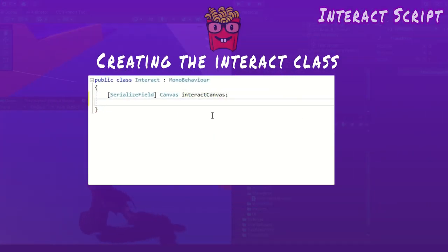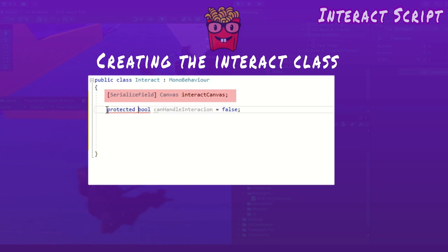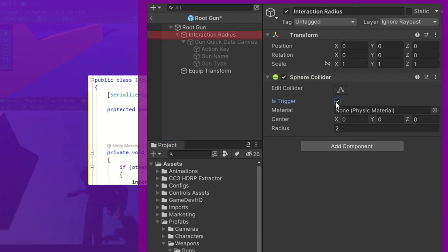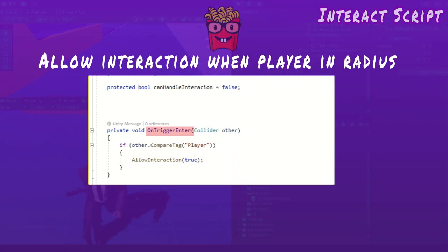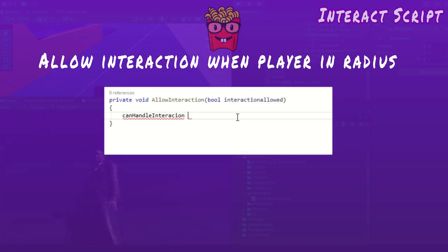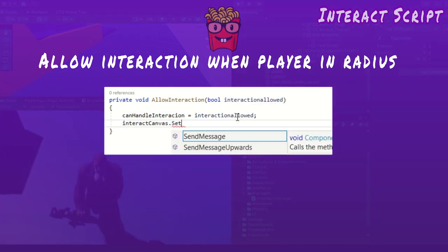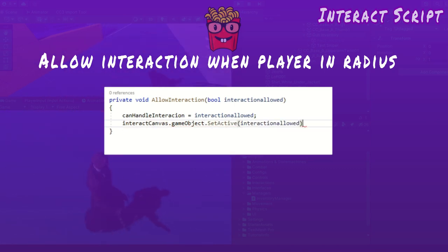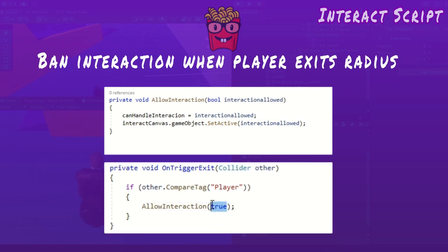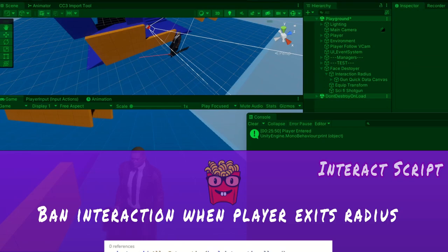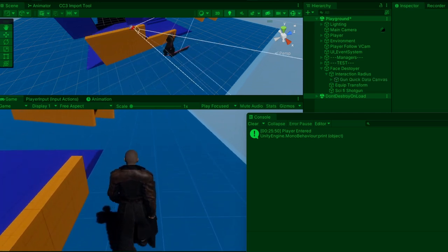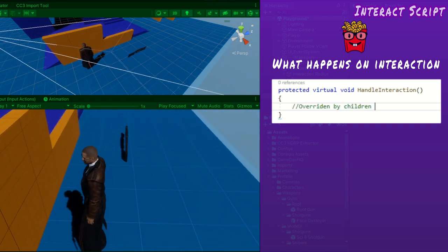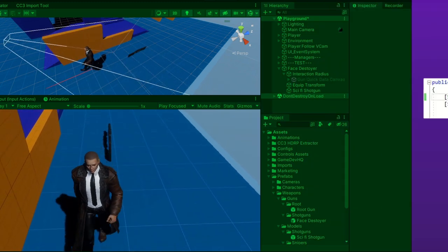it's time to create the interact class that will handle interactions. I've added an interact canvas field because every interactable will have a UI displaying the interact button to the player. Remember the interaction radius child I added to root gun? Well every interactable is going to have one because I've added this to the interact class. On trigger enter, if the other collider that entered the interaction radius sphere collider has the tag player, then allow interaction. Allow interaction takes a bool. If interaction is allowed, it sets the global bool can handle interaction to true and activates the interact canvas. Else they're set to false, prohibiting interaction. Therefore, on trigger exit calls allow interaction but passes false.